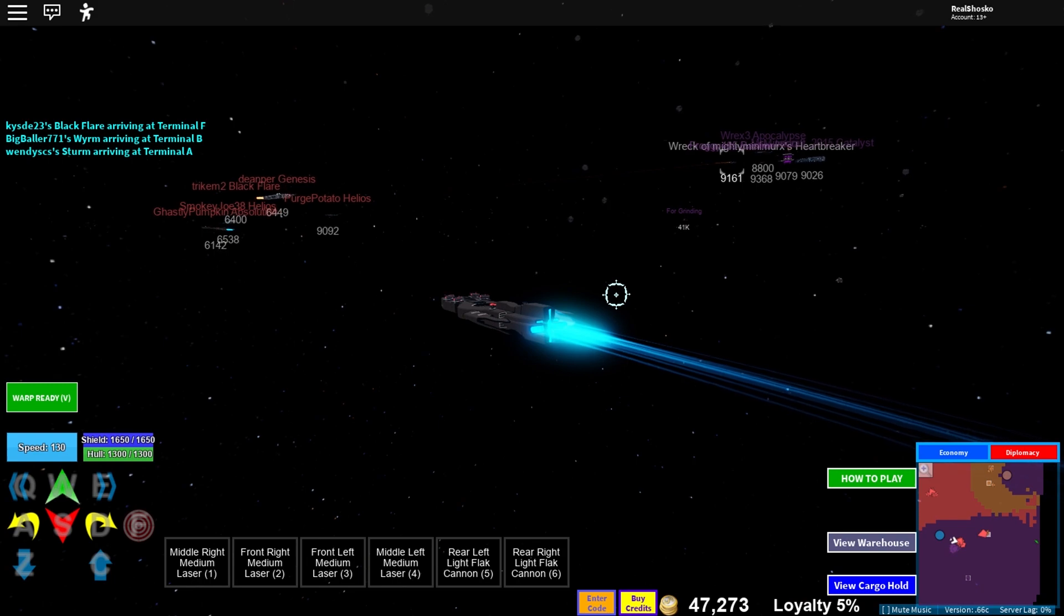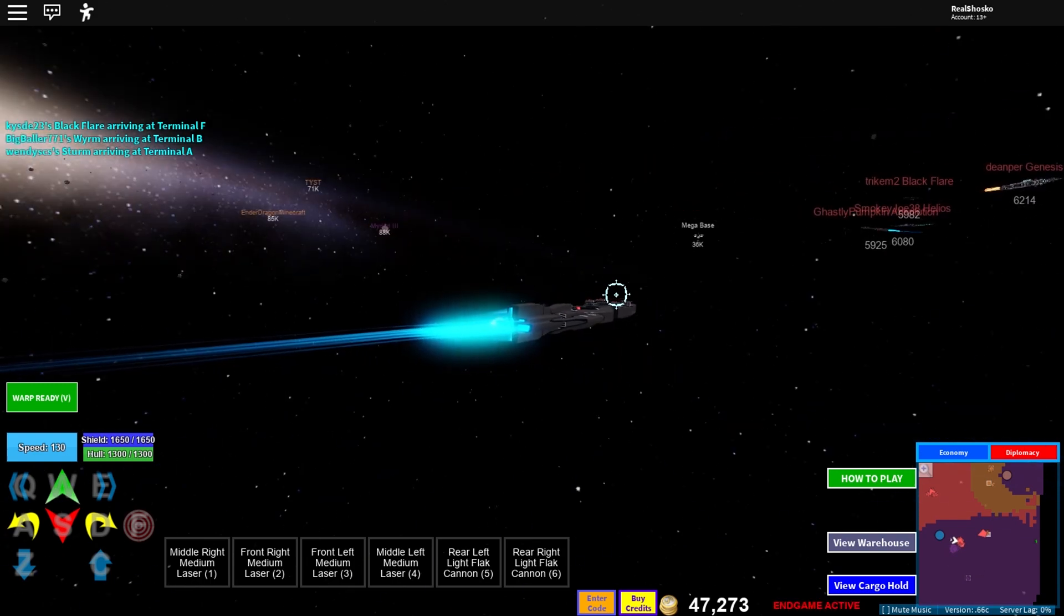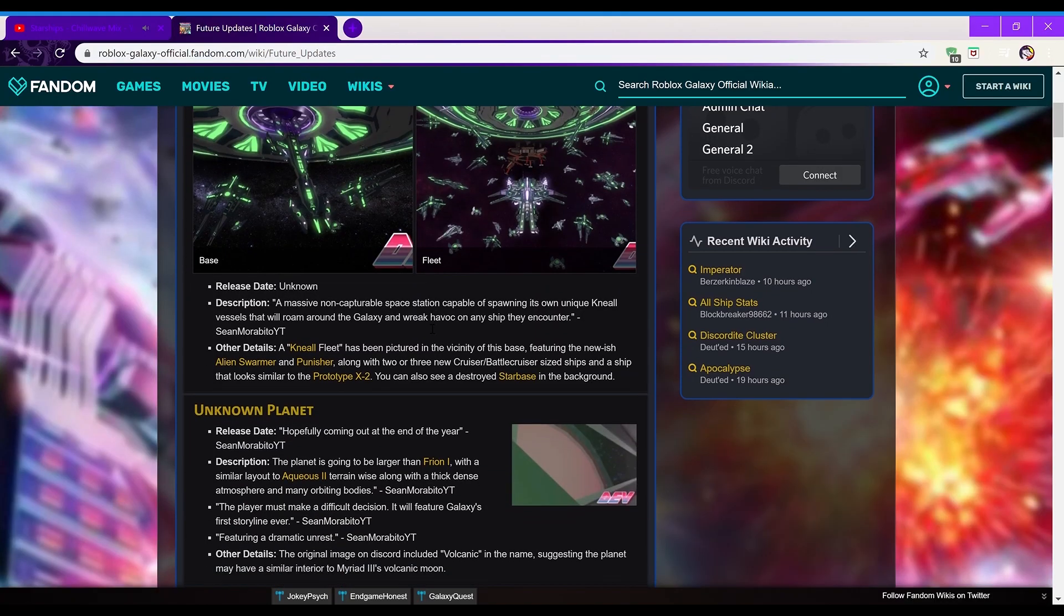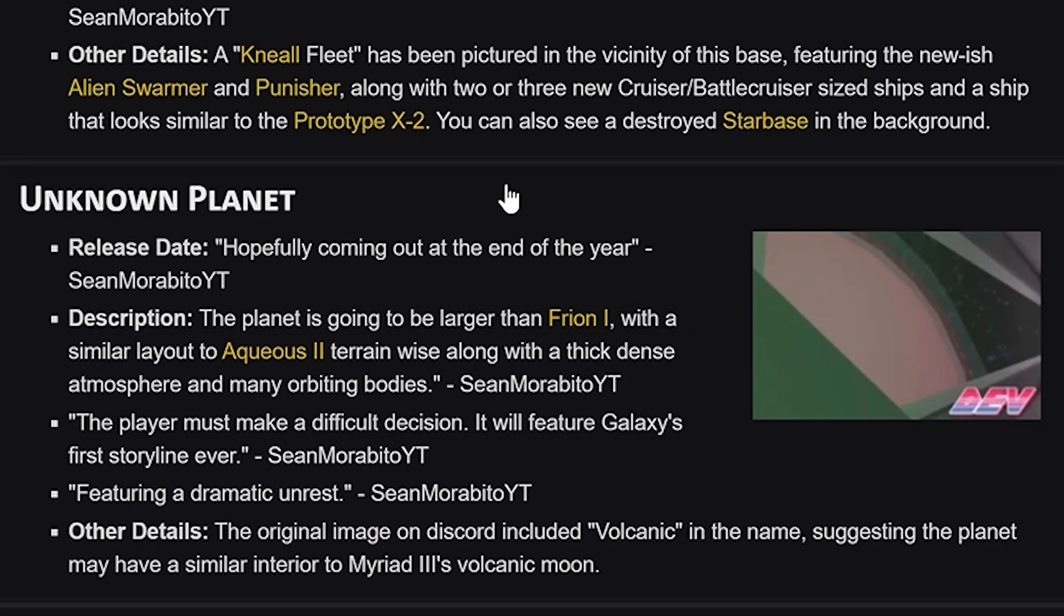So next is Unknown Planet. So release date hopefully coming out at the end of the year. So basically what this is, is a new planet, obviously, and basically it's going to be a bit more of an RPG type thing, like you know, like quests and stuff like that.